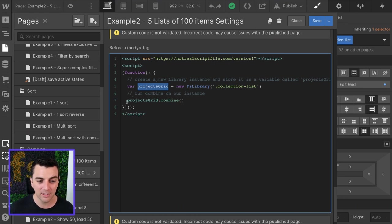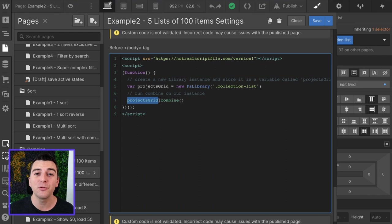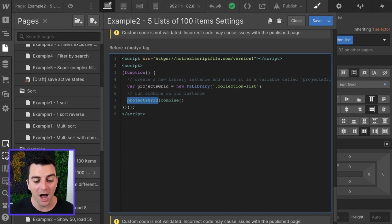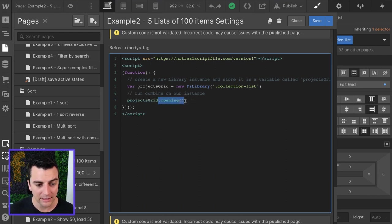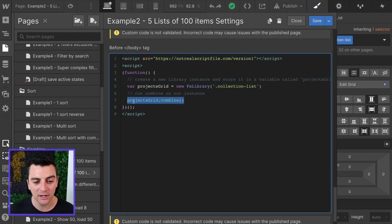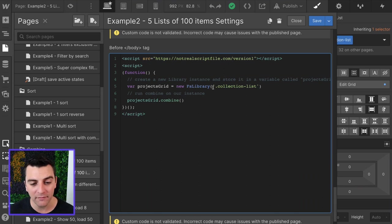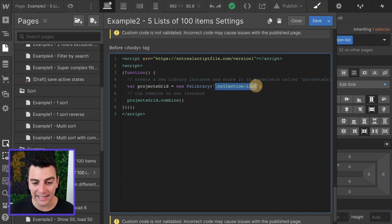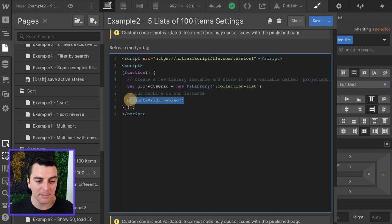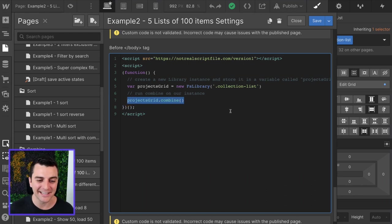Projects grid, projects grid. What are we going to do with projects grid? We're going to run the combine method on this instance. Bam, that's it. We have our projects grid, we're combining it. And now all of the dynamic lists with collection list class will be combined into one single list.